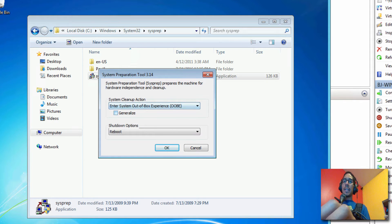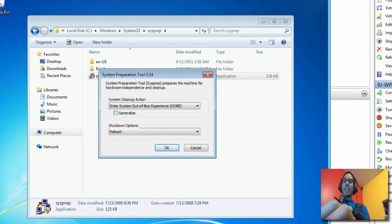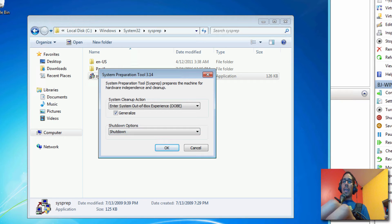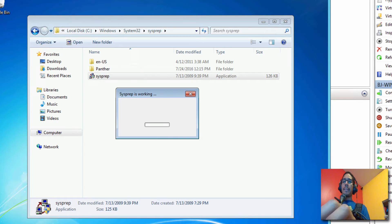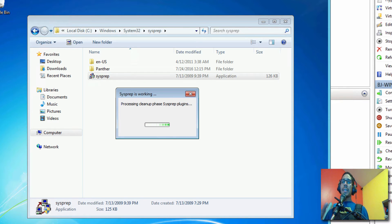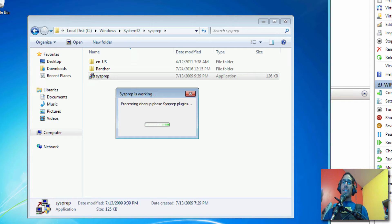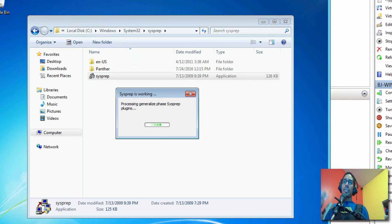By default it's going to enter into the out-of-box experience. Make sure you check off generalize and we want to shut down. And click okay. So right now it's processing it. It's cleaning up all the stuff that it needs to do. Once the virtual machine is shut down, I'm going to show you the next step.